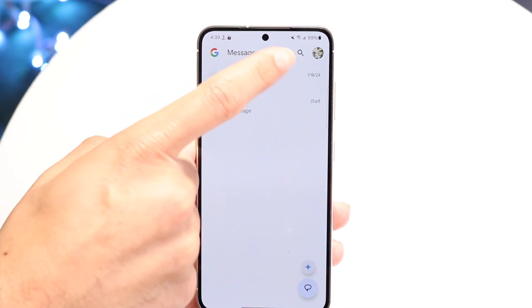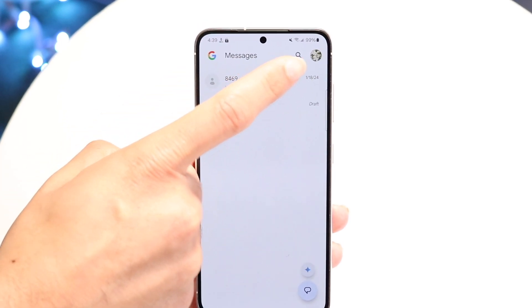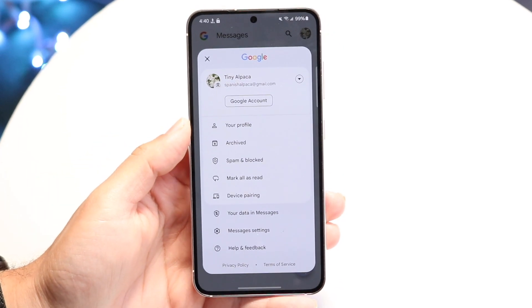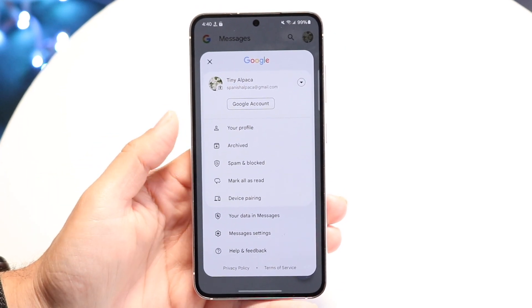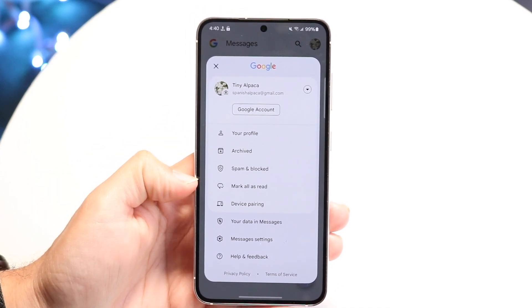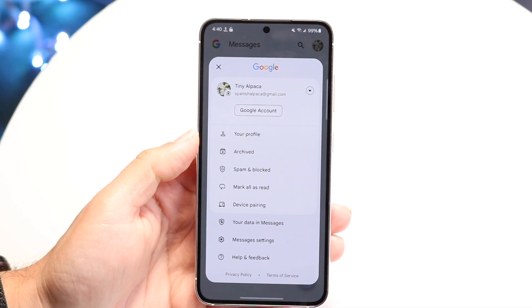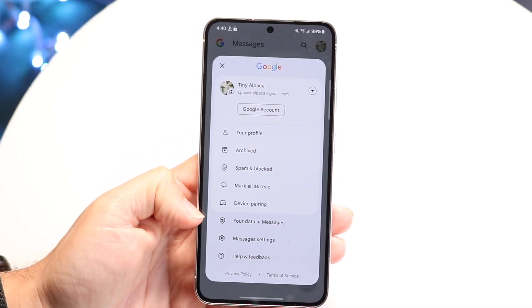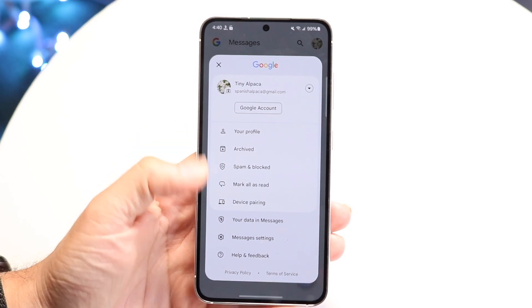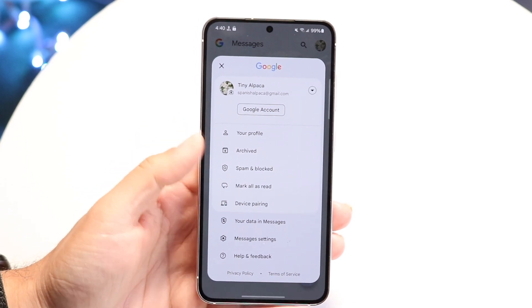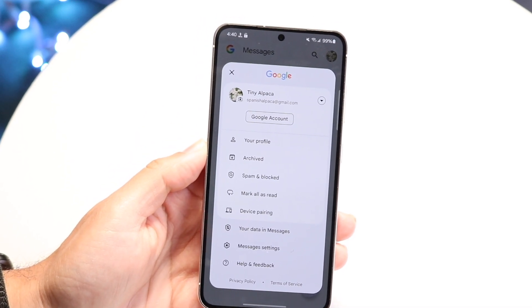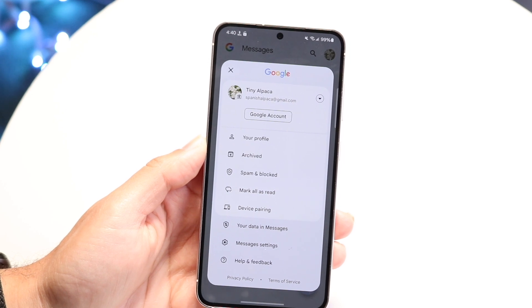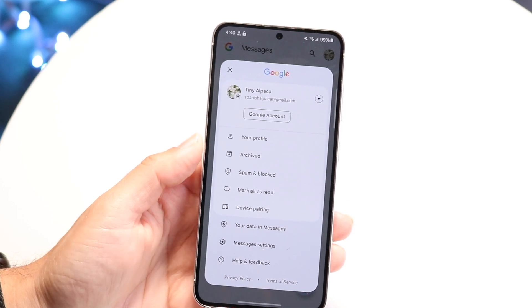Hopping back out, you'll have a profile icon in the top right. You can click on it to get access to your whole Google account — you can see your profile, your device pairing, your data, and a lot of other information. So you can go through and modify and change around all that information right there.